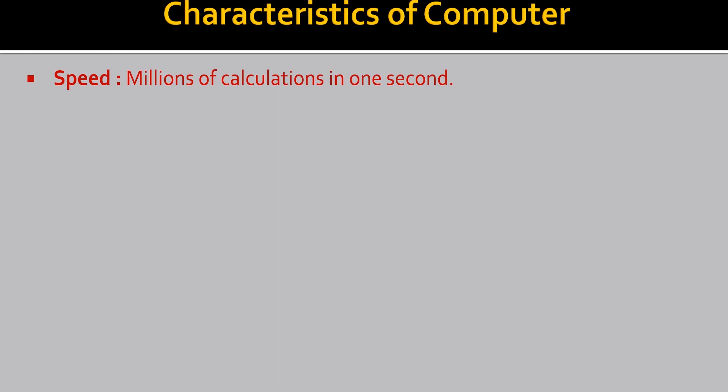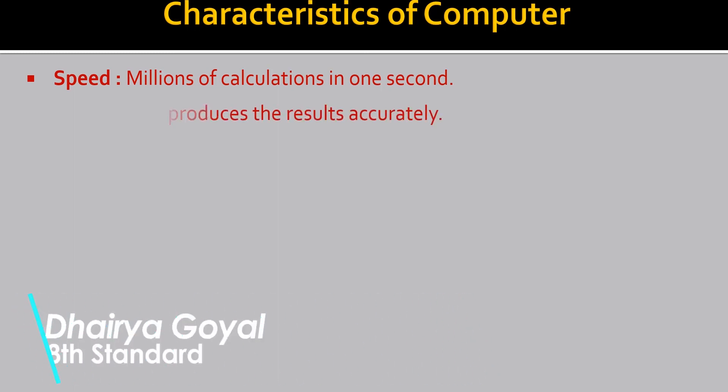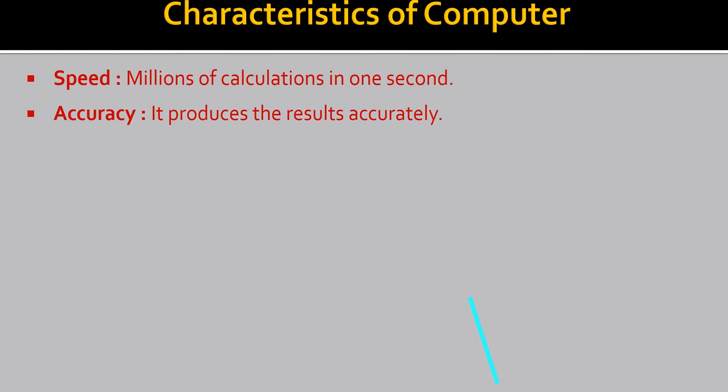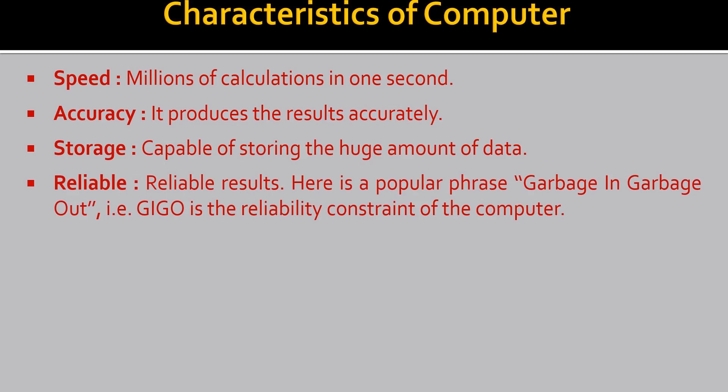Characteristics of computer. Speed. Millions of calculations in one second. And it produces the results accurately also. Accuracy. Storage. It has a capable of storing a huge amount of data. Reliable. Reliable results.